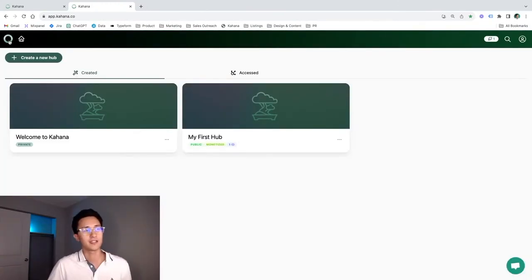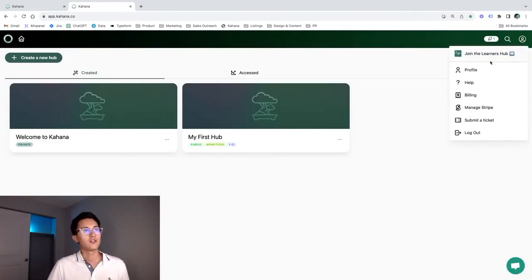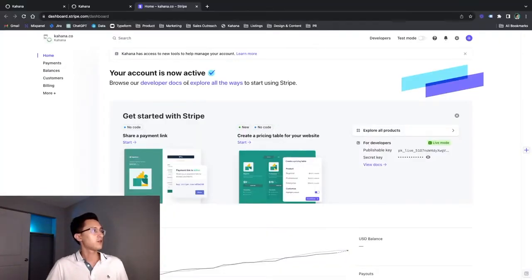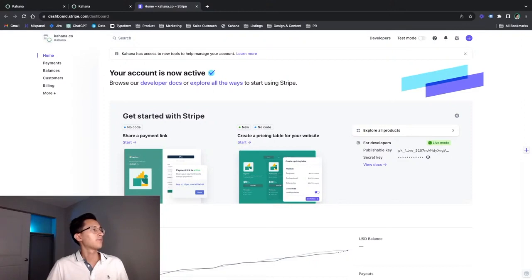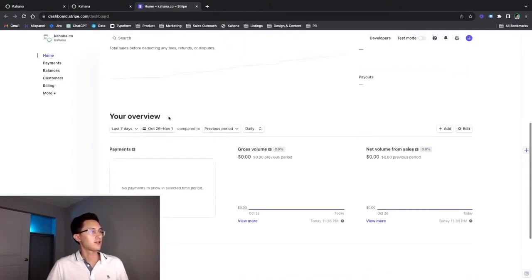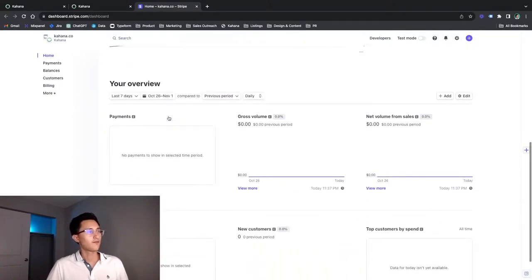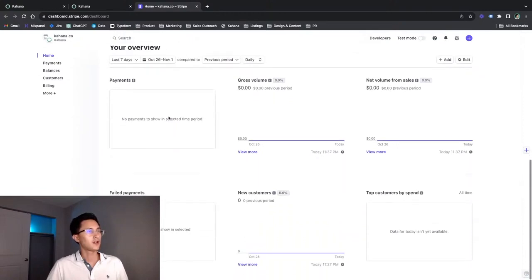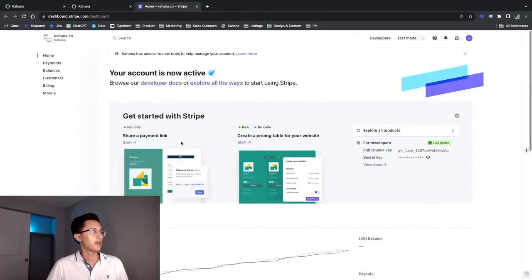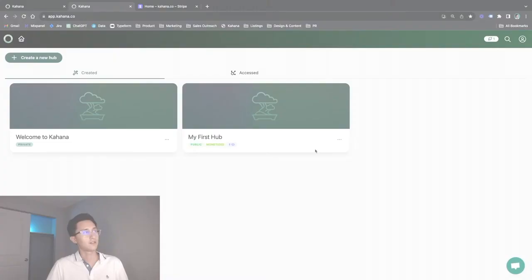You can go change bank account through Stripe. If you ever want to change that, you would go access it through this manage Stripe button right here. This is kind of what you could expect. It's this account where you can see different sales metrics like gross volume, net volume, new customers, top customers by spend, check your payments, your balances, billing, and more. Big congratulations. This marks the end of the first two steps. Now we can get into the fun stuff, which is creating your first hub in Kahana. Let's go.